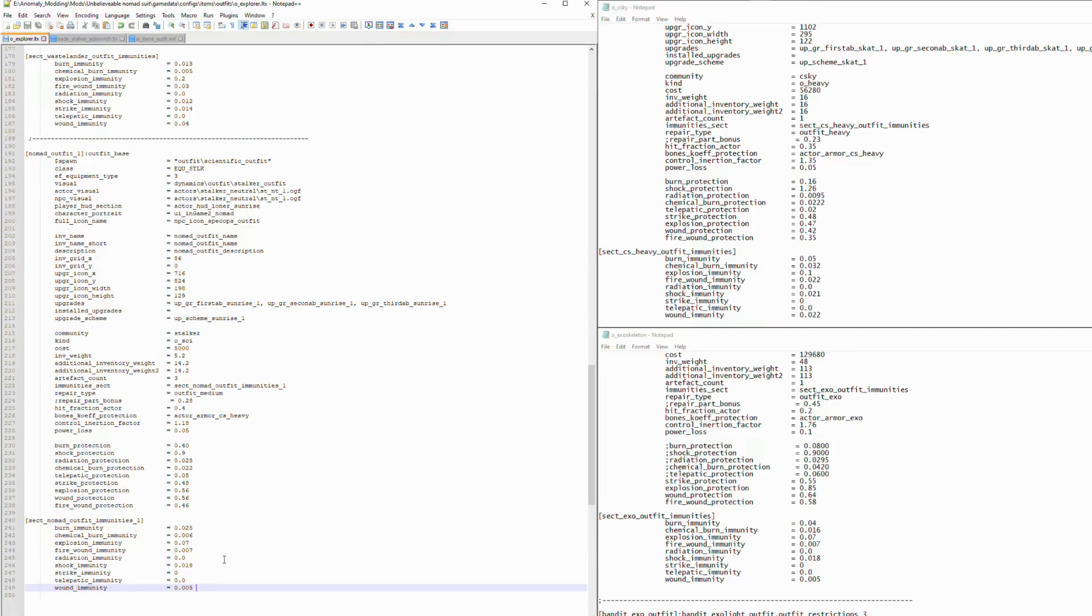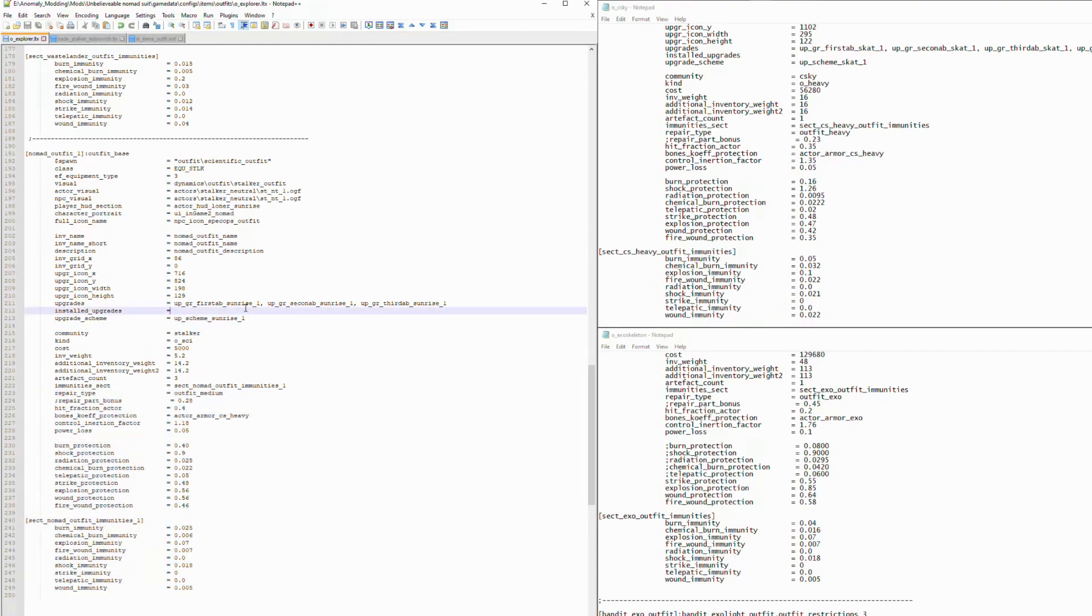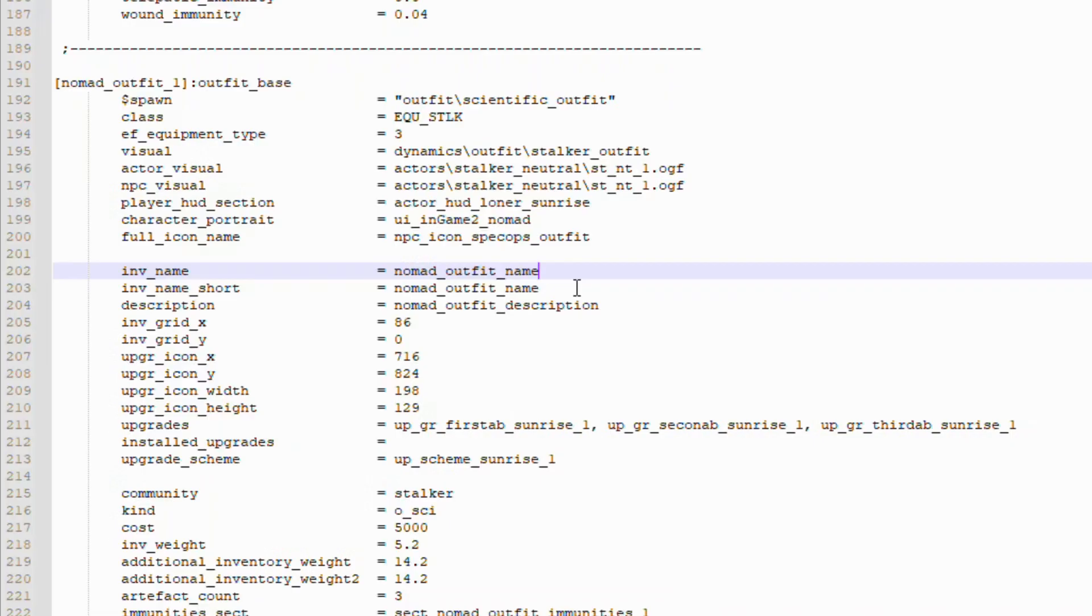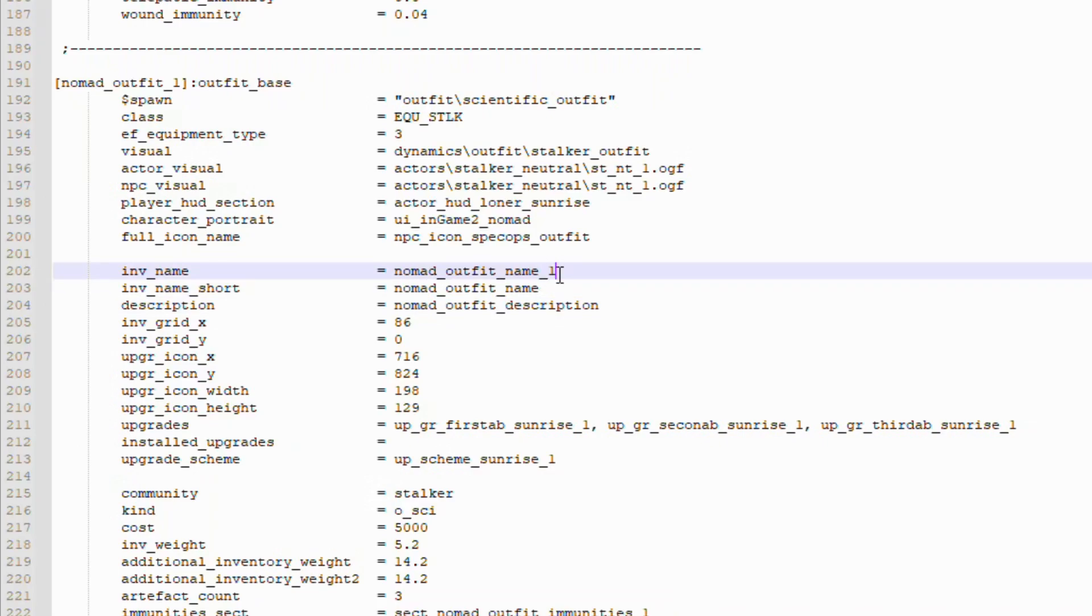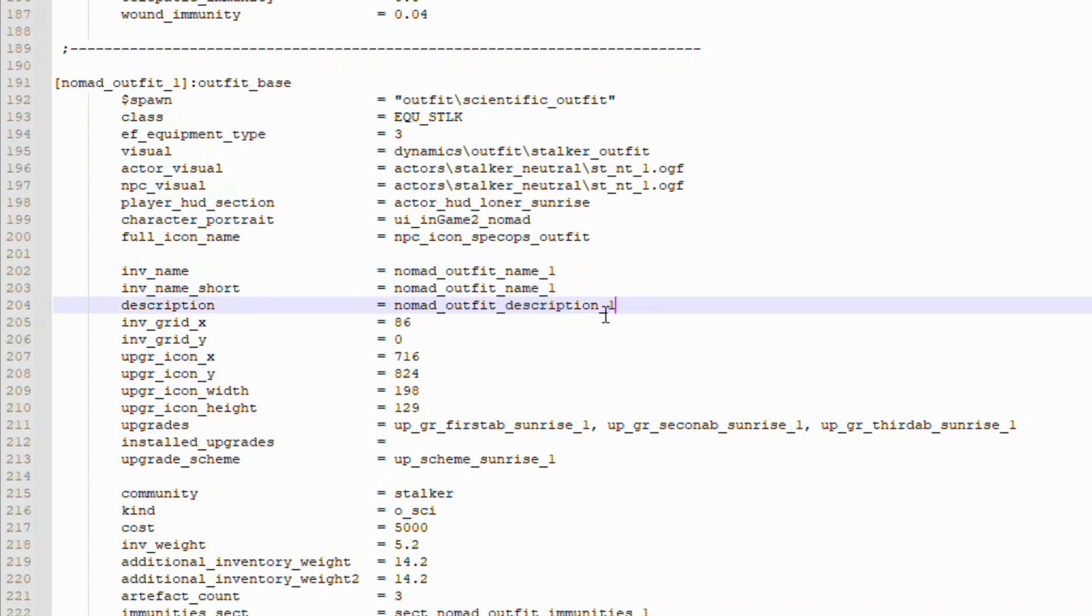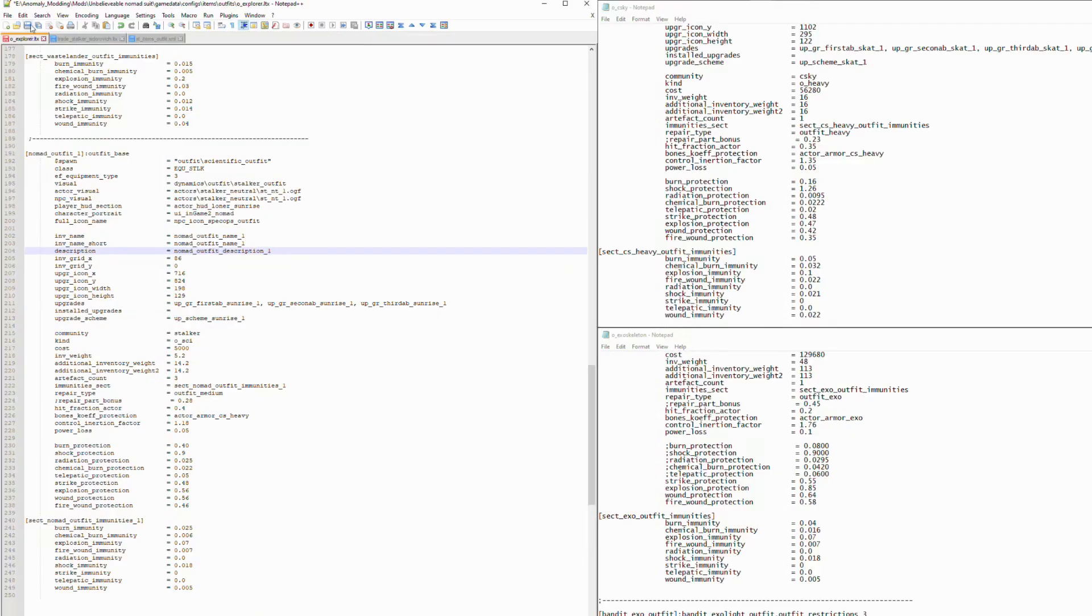All right everybody, so that's pretty much it for the parameters here. We're going to go ahead and save if you haven't done that already. The last thing we want to do is change the Inventory Name, Inventory Name Short, and Description. We're just going to append an underscore one to each of these fields, and then we will create those. So, again, we can save this file. We are done here.